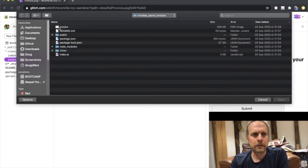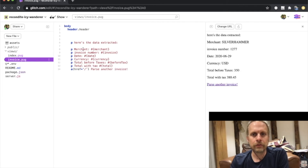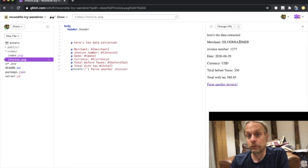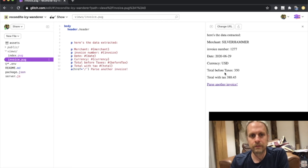Here's the data extracted: merchant, the merchant name that was extracted, invoice number and the number, date, the currency, the total before taxes, and the total with tax. Pretty straightforward stuff.